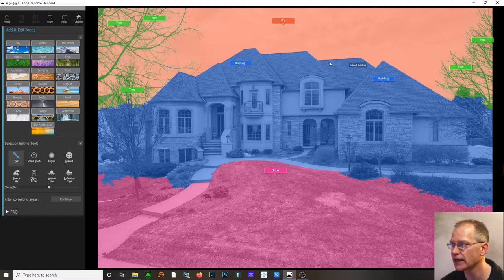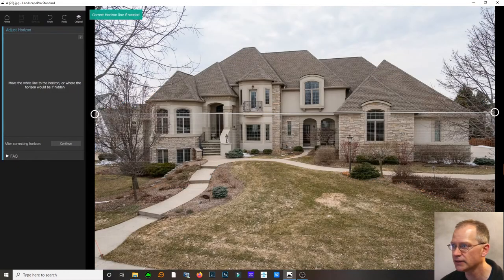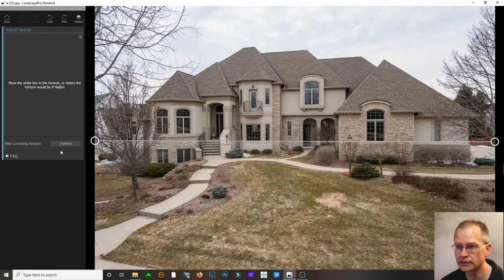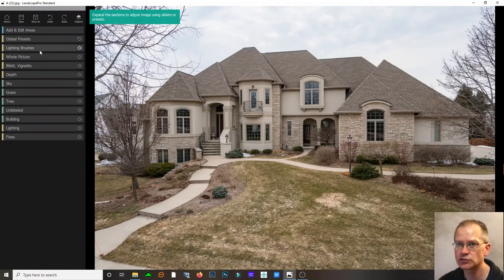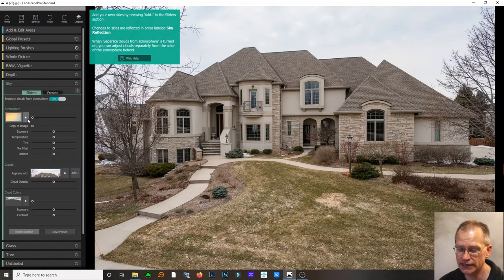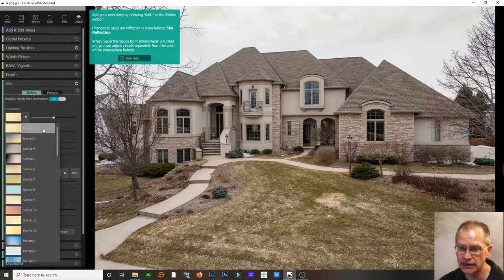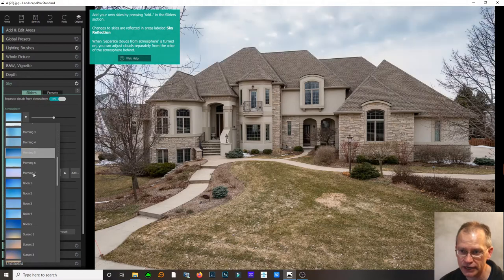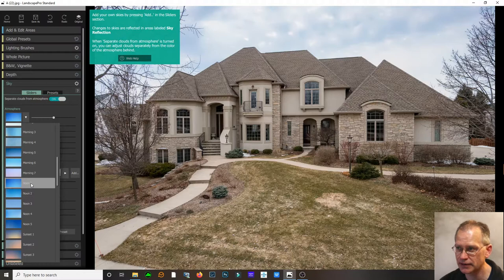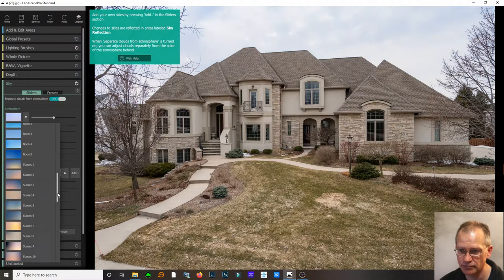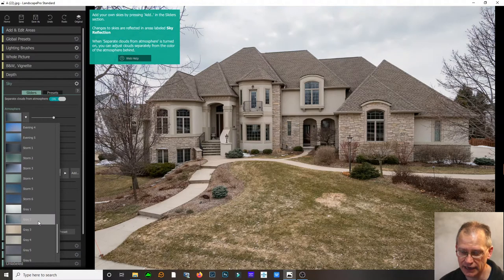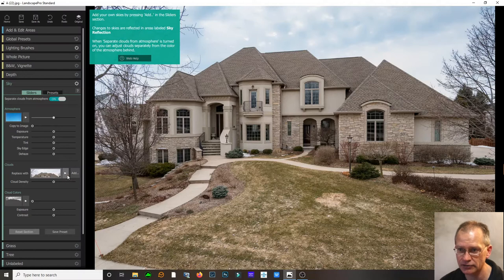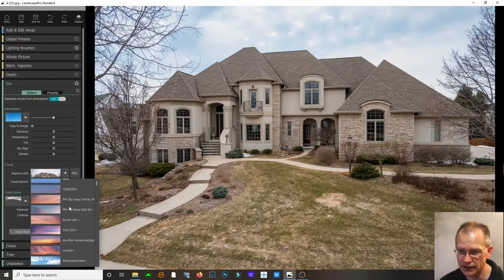Once that's pretty much labeled, I go to Continue. It asks you to pick the horizon — where would the horizon be with the sun — and most of the time it gets it right. I'll pull it down just a little bit, then go to Continue. Now here is where you can pick the sky. You pick the atmosphere you want — the clouds and sky. Was this at sunrise? Morning? I usually pick Noon Two, which tends to work best for me. There are other options too: evening, stormy atmosphere, but since we're going for daylight I pick Noon Two, then replace the clouds and sky.